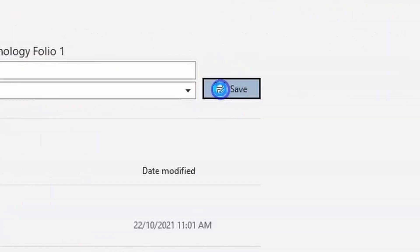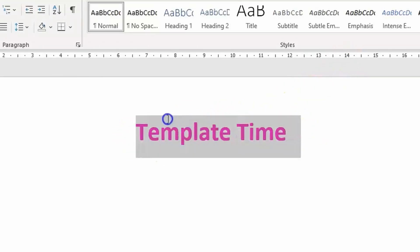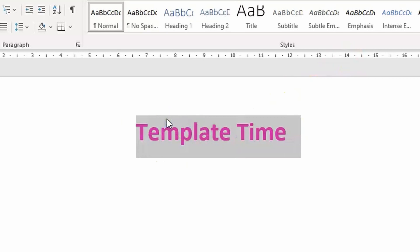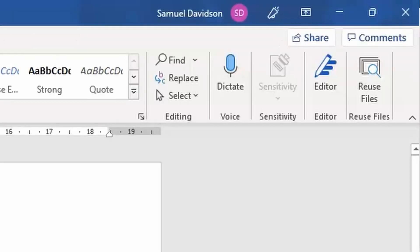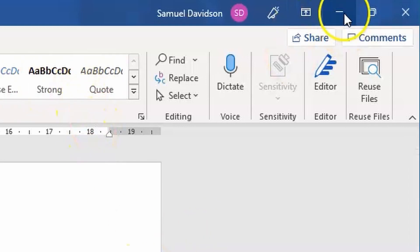After completing that, go through and change the title to Research of Finishes. Follow this step up by going up to the right-hand corner and minimizing that page.